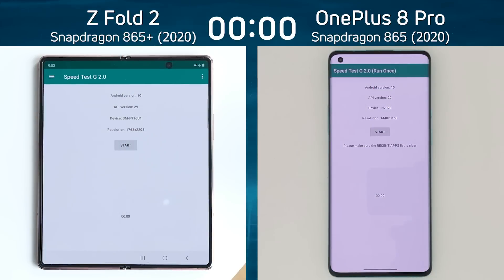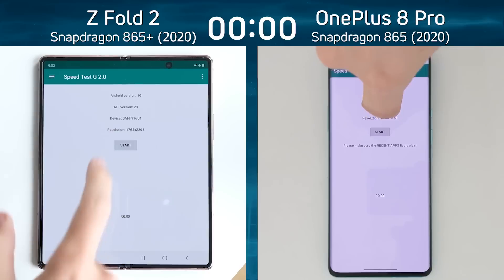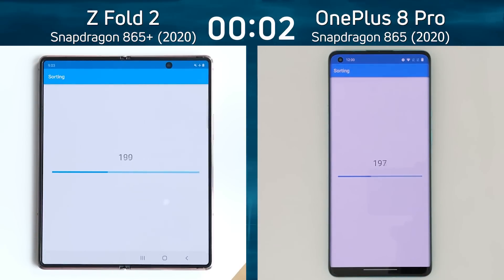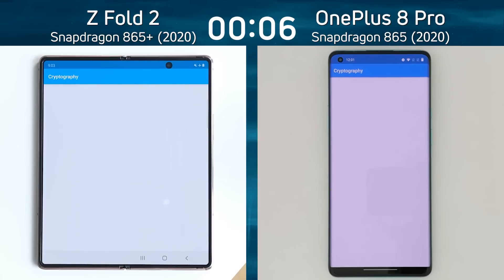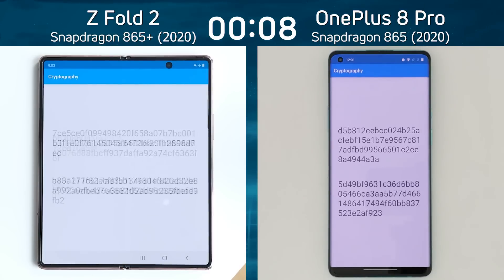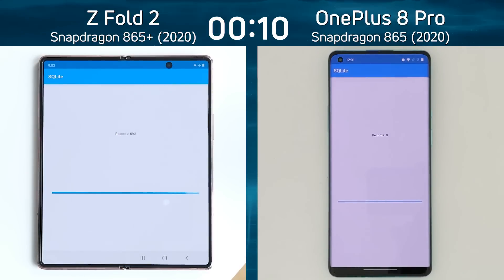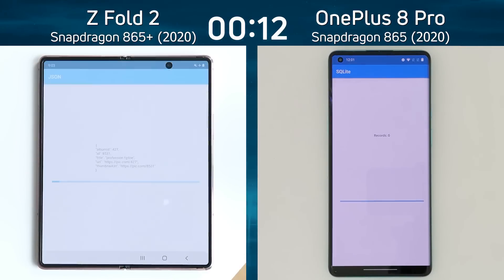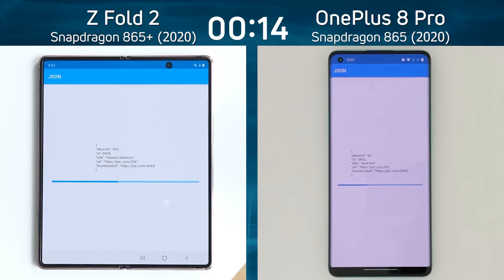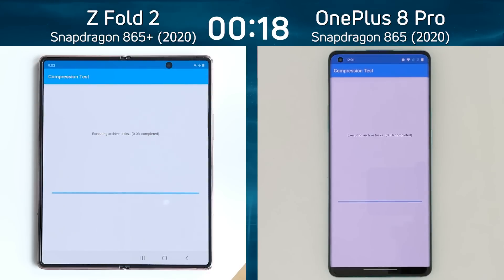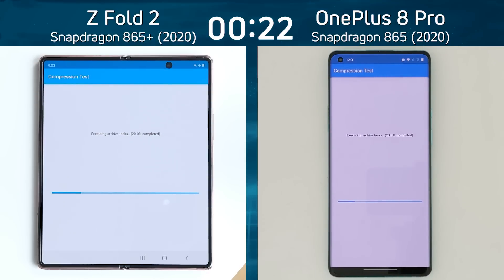We have the Samsung Galaxy Z Fold 2 on the left hand side with the Snapdragon 865 Plus running in 1768 by 2208, and on the right hand side we have the OnePlus 8 Pro with the vanilla Snapdragon 865 running in 1440p by 3168. So both of these are high resolution displays. Look at how wide that display looks on the Z Fold 2 — very impressive. Both devices are now into the compression test.